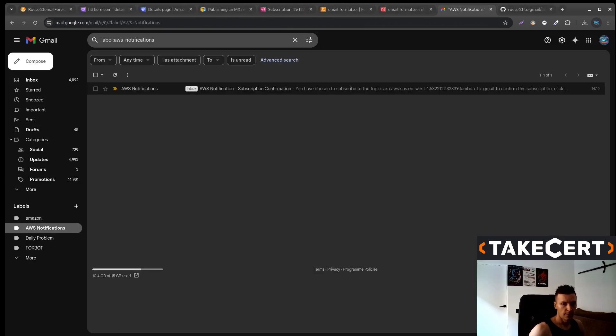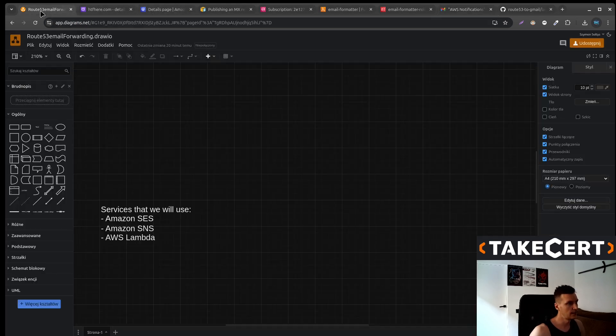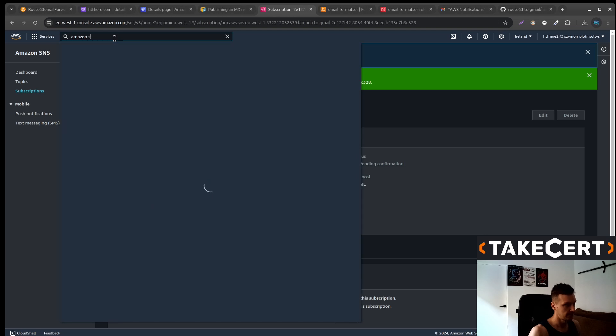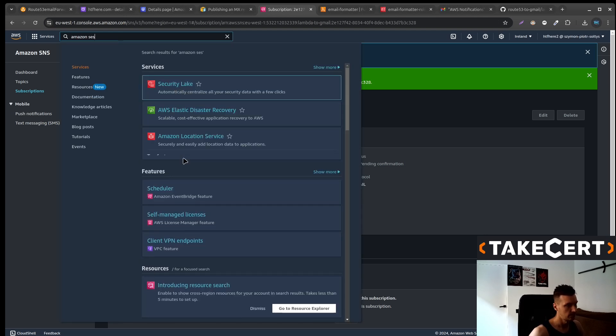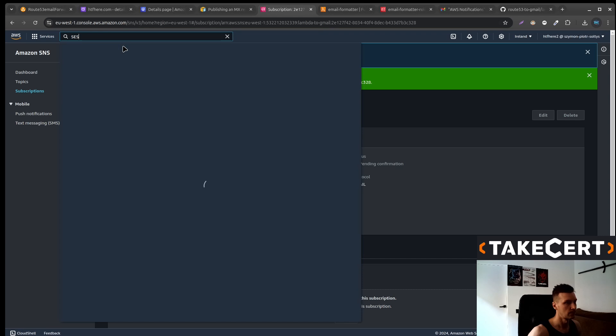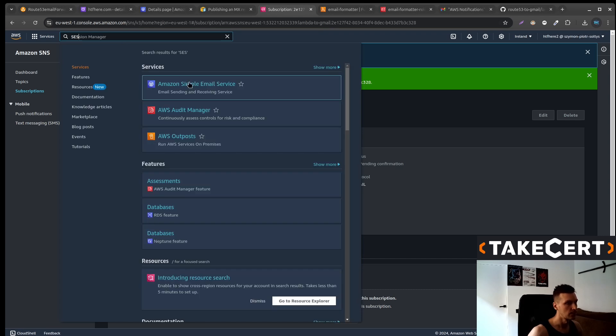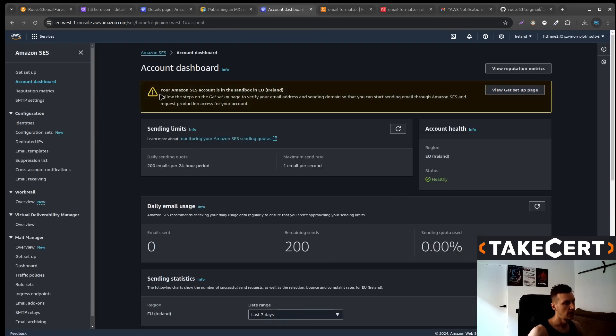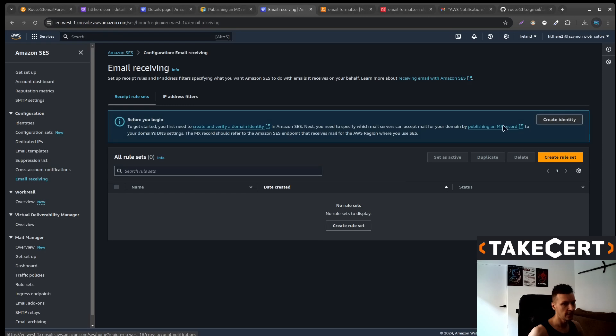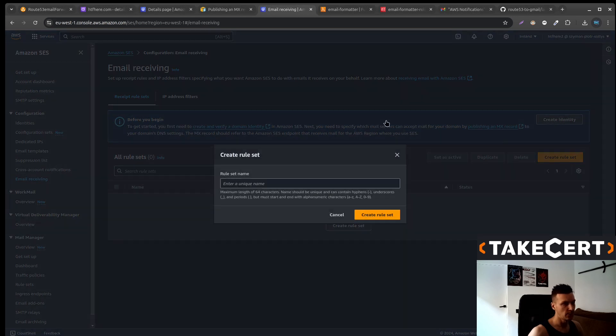And what else we need to do? We need to activate the email. Yeah, in the SES. So go back to the Amazon SES. Now go to the email receiving. And we will create the rule set.